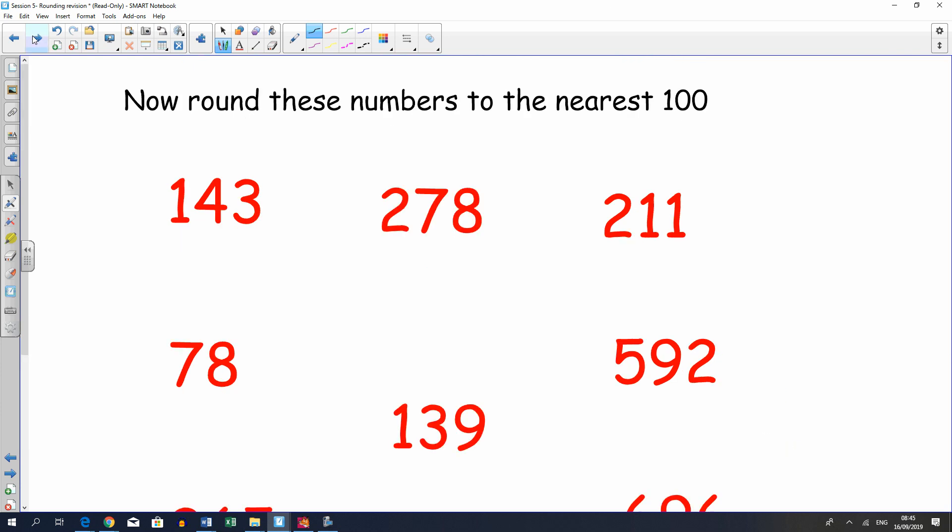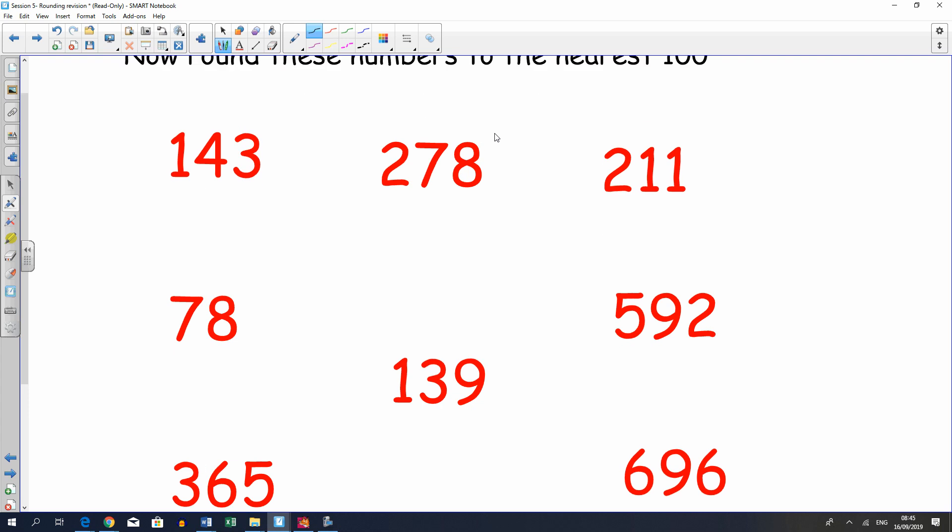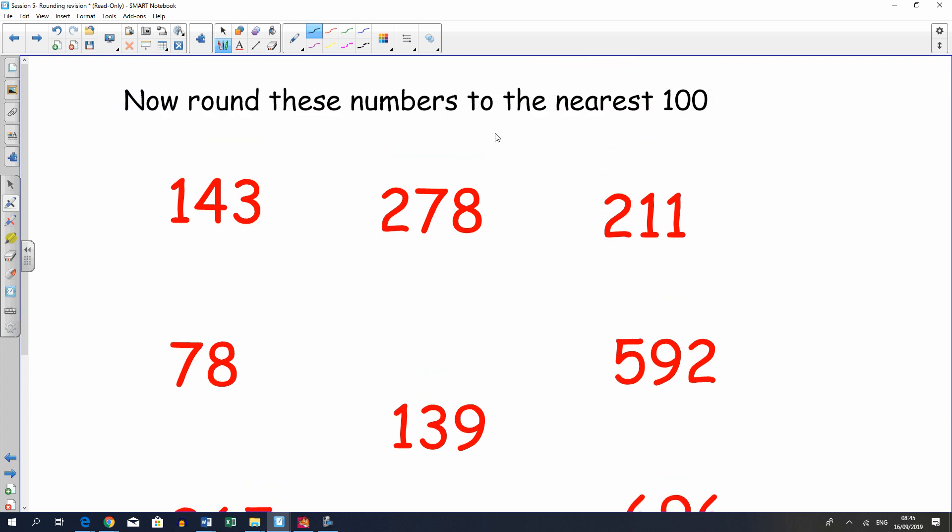Now, next thing, these are the same numbers. I'm not going to ask you the same question again, but to notice the similarities in rounding to the nearest hundred and the nearest ten. Sometimes you might get the same number, sometimes you won't. Have a little go.